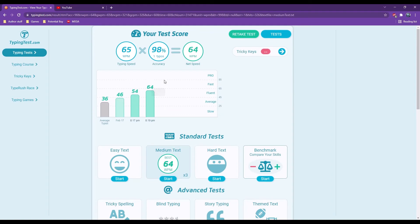I actually did a lot better than last time. Yep, 64 words per minute. That means I am right on the verge of a fast writer.